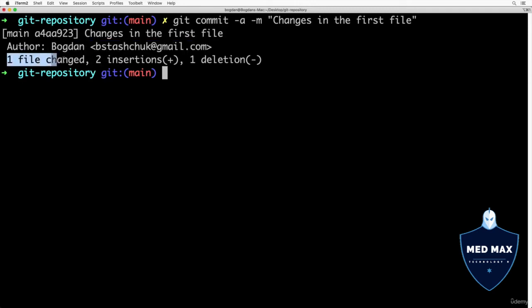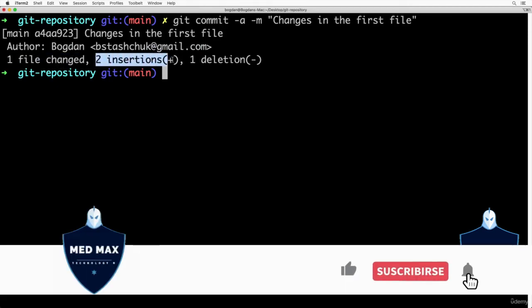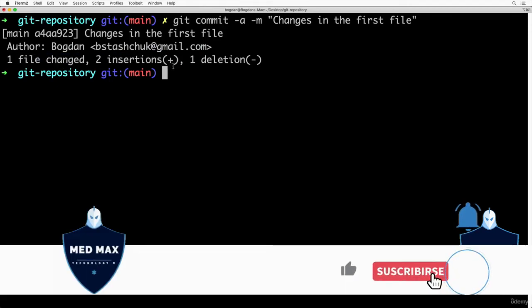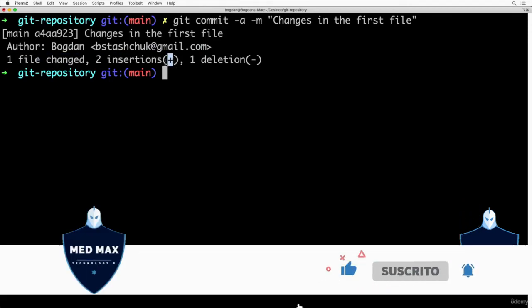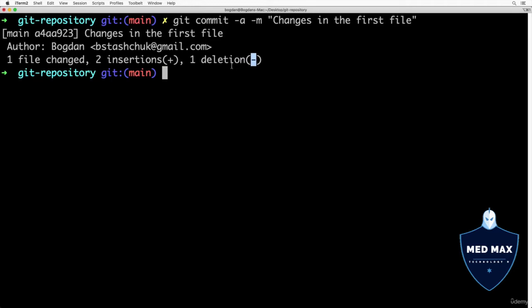One file changed, there were two insertions, two new lines were added, here you see plus sign, and there was one deletion. Here you see this minus sign. That's what happened after committing changes in the 1.txt file.